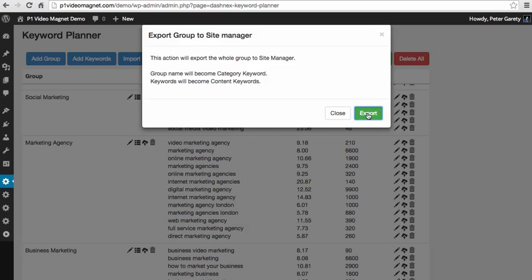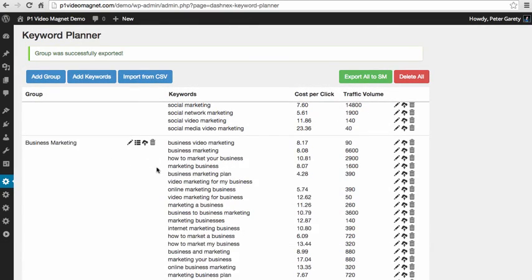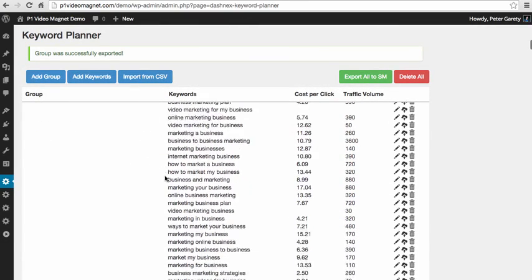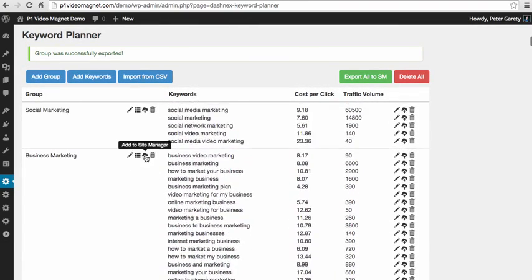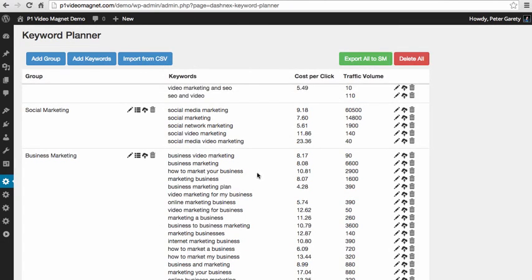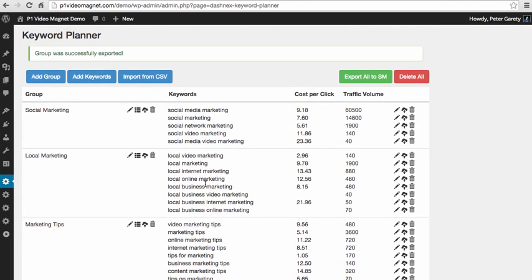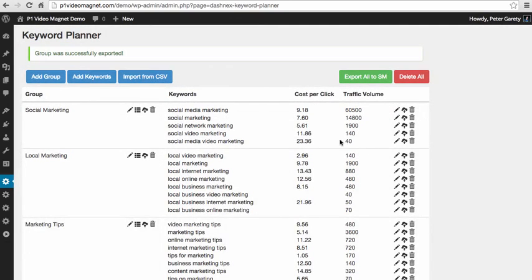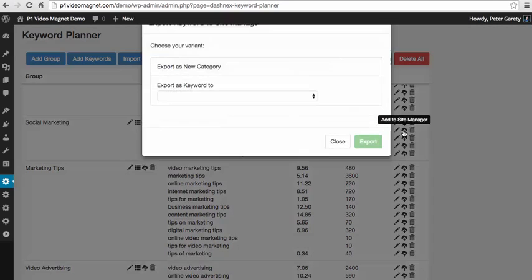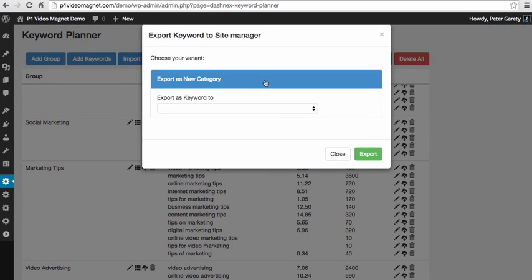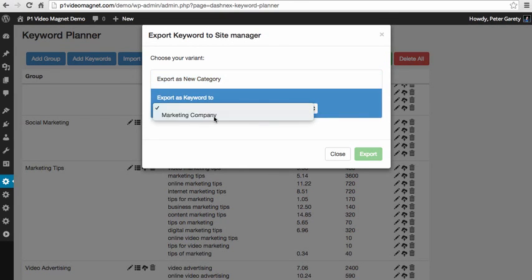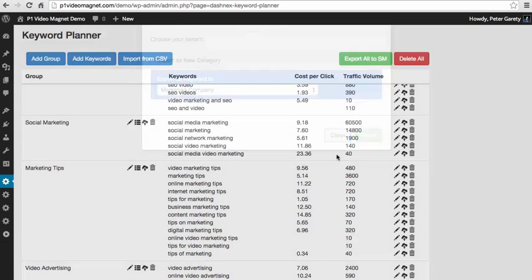So I'm clicking this export file and now the entire group is pushed to my site manager. Let's just push another group, business marketing group. So we push the entire group to our site manager. We can push this local marketing group as well or you can select individual keywords. So let's say we want to push this individual keyword, we can either create a new category right here or select the category which we already have.